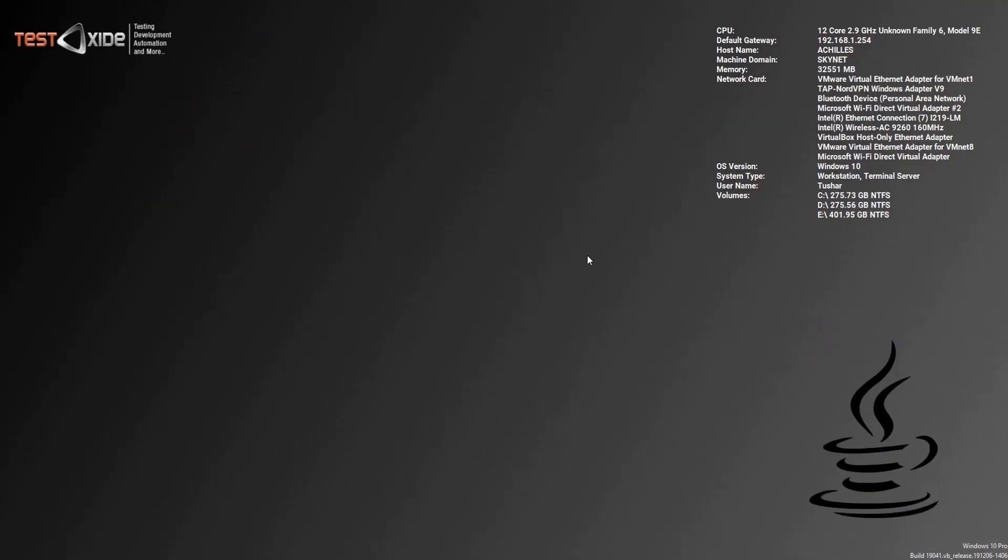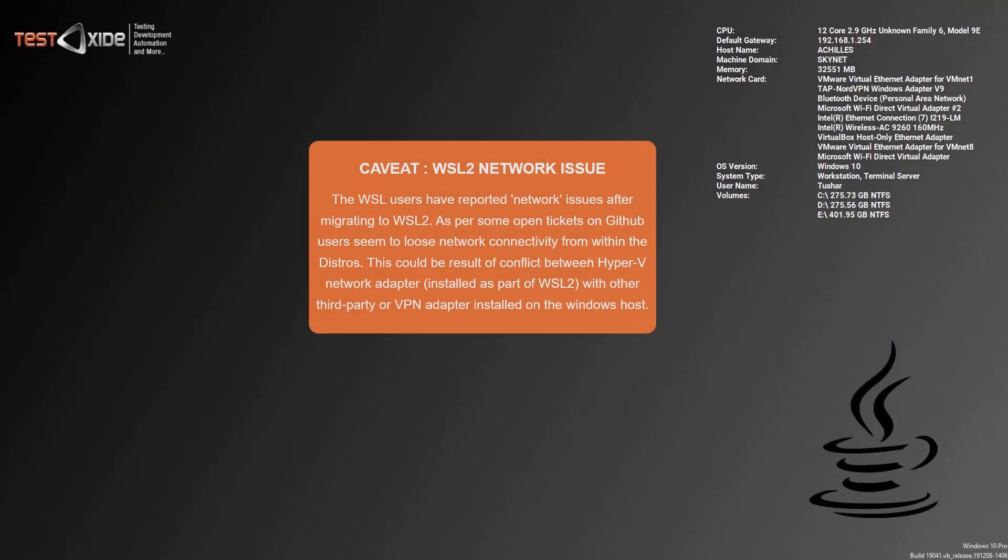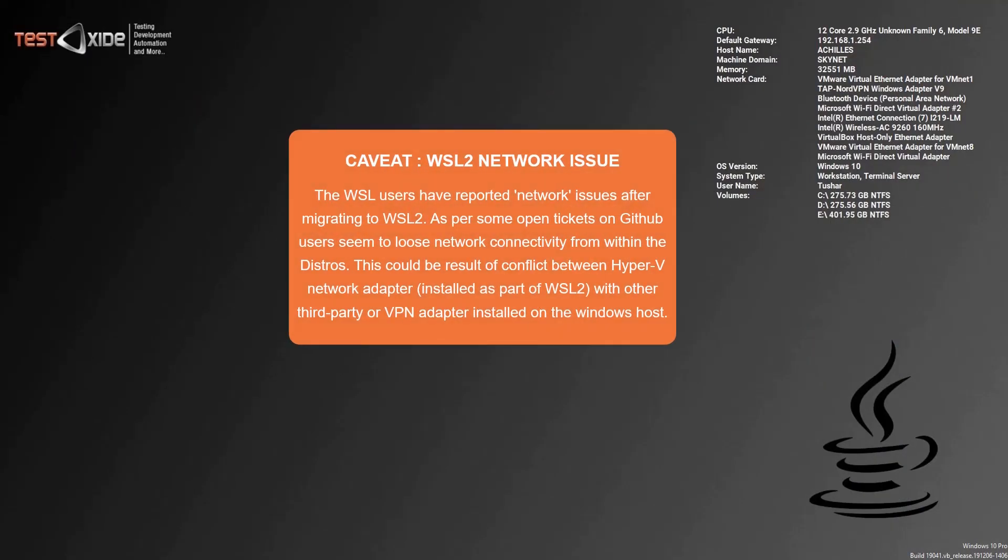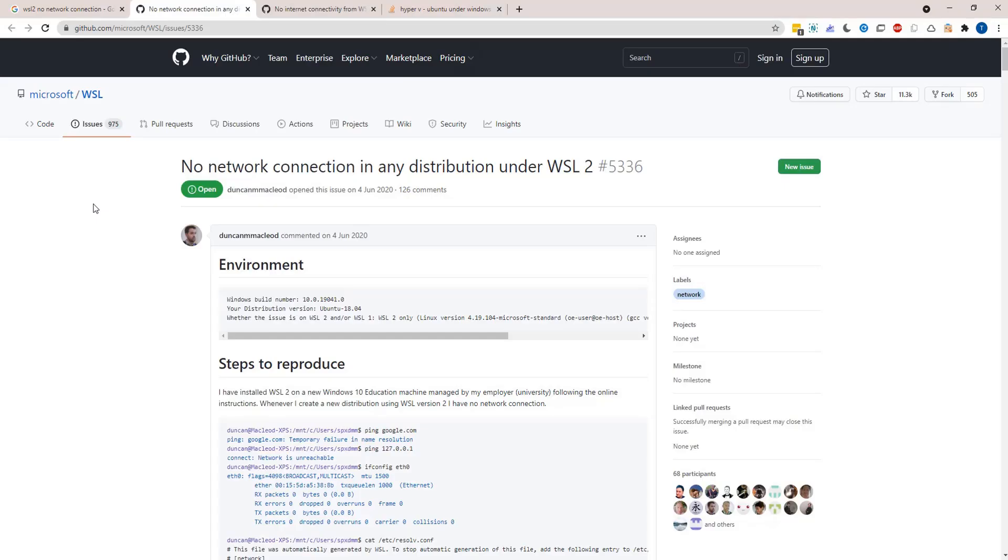But now I would like to highlight one caveat as well, which is a potential networking or internet issue in WSL 2. And I've seen this issue quite widely reported on GitHub as well as other forums. Now as far as I could understand,